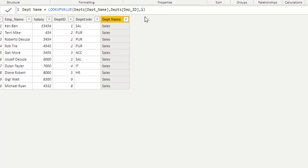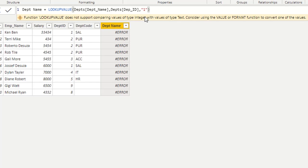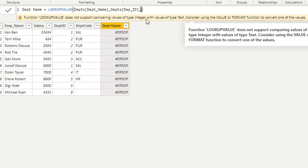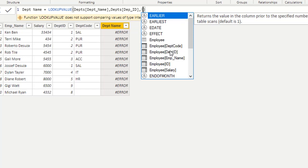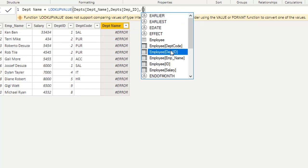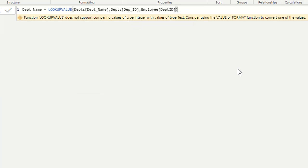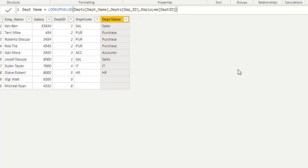If we use a string instead of a number we get an error, because Department[DepartmentID] is numeric and the data types of the search column and search value must match. So instead I'll use Employee[DepartmentID]. After pressing enter, we can see department 1 is 'Sales', then 'Purchase', then 'Accounts', then 'Sales' again.